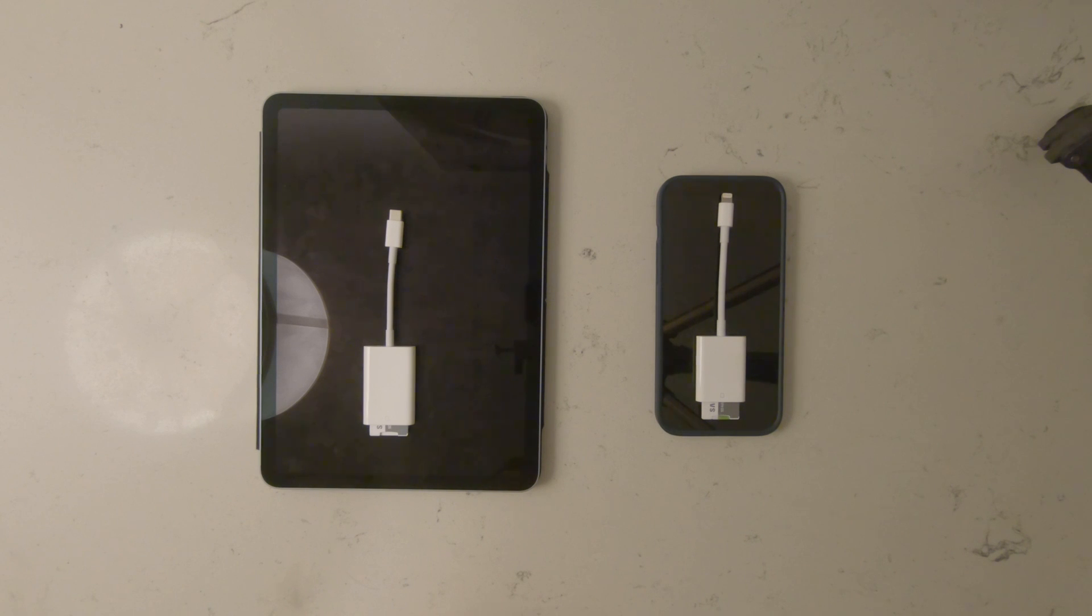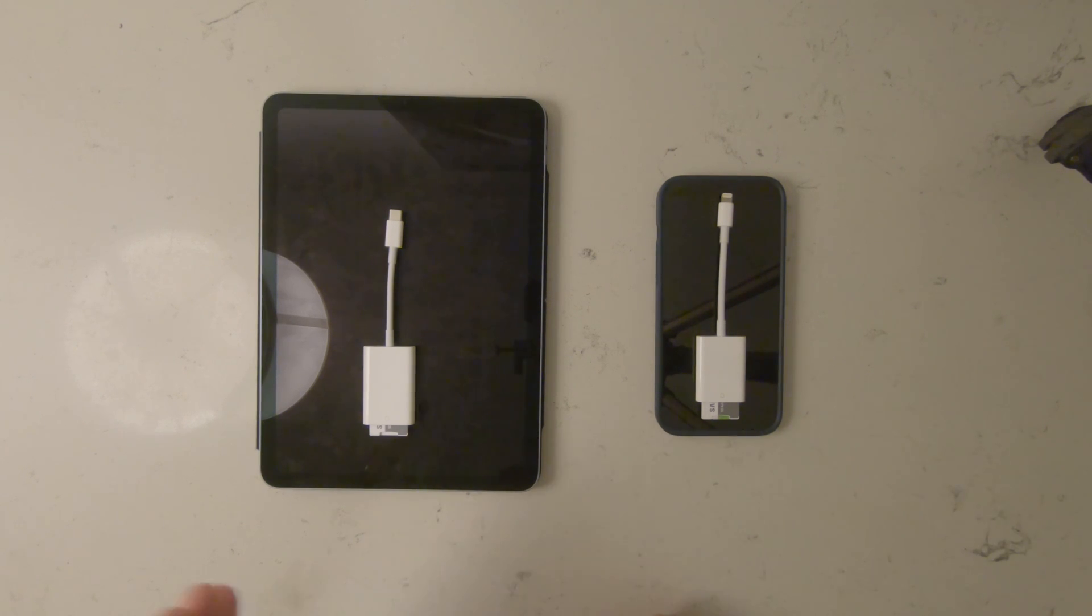All right, so the question is, how much faster is the Lightning connection than the USB connection?